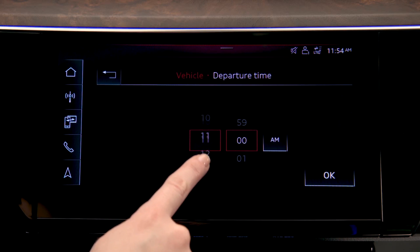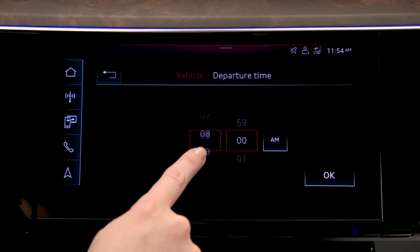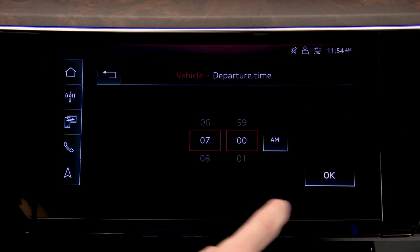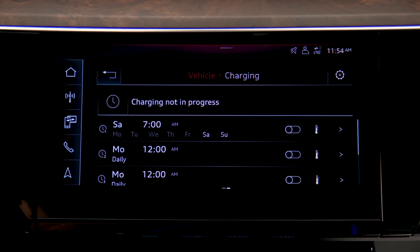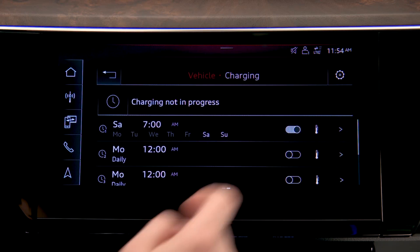Select the desired departure time, then press OK. This schedule is now set. To activate a schedule, press the toggle switch to the right.